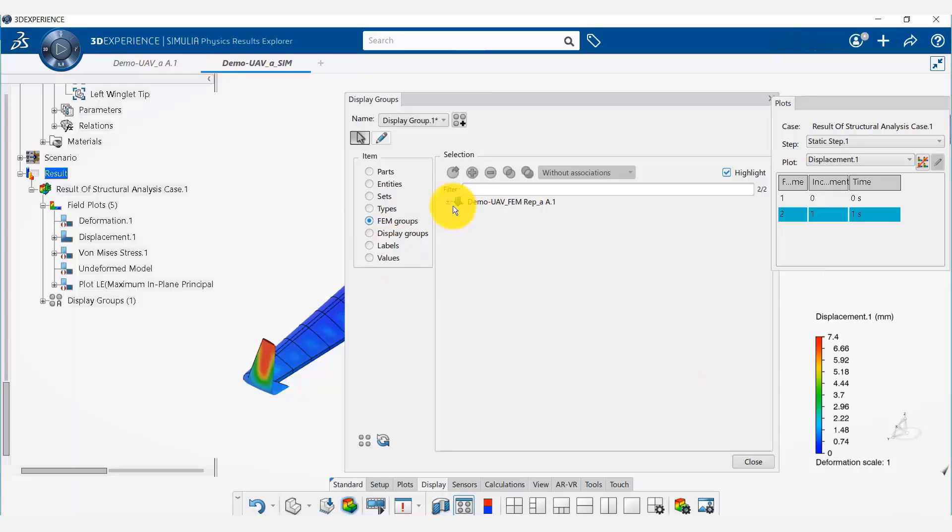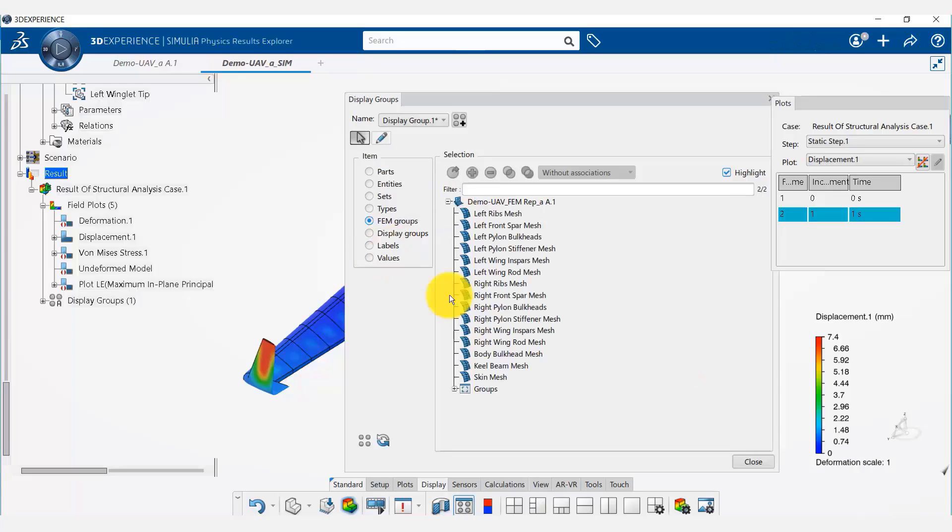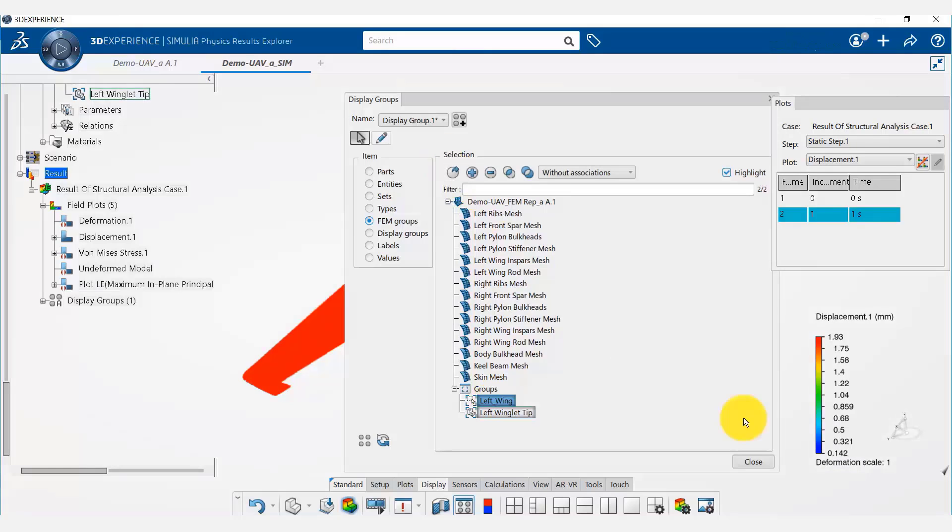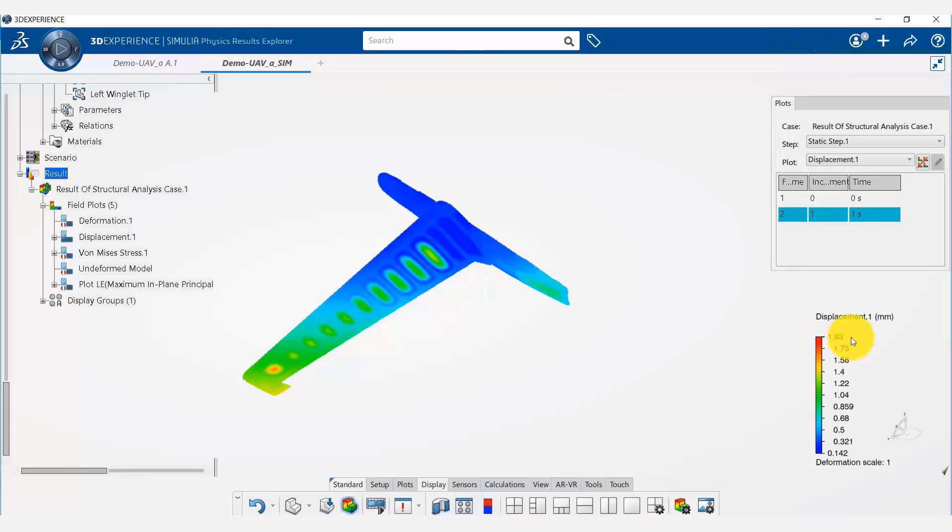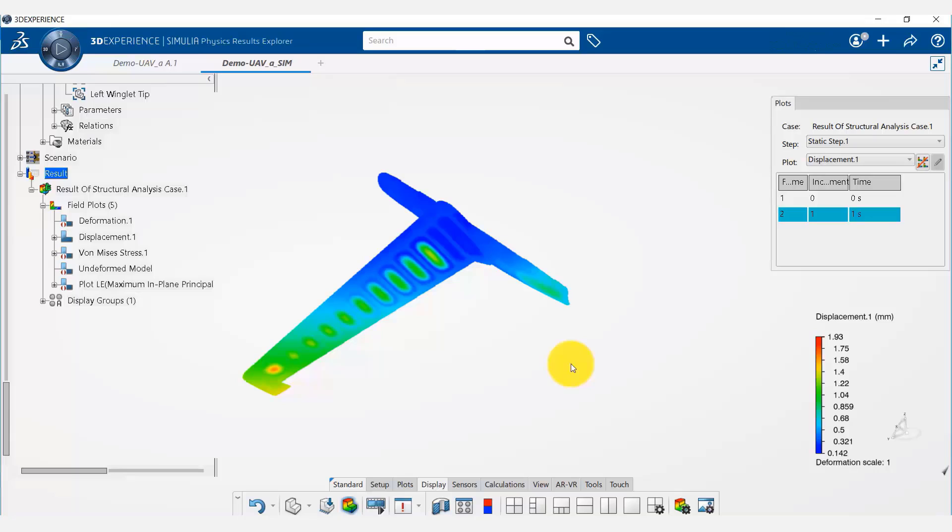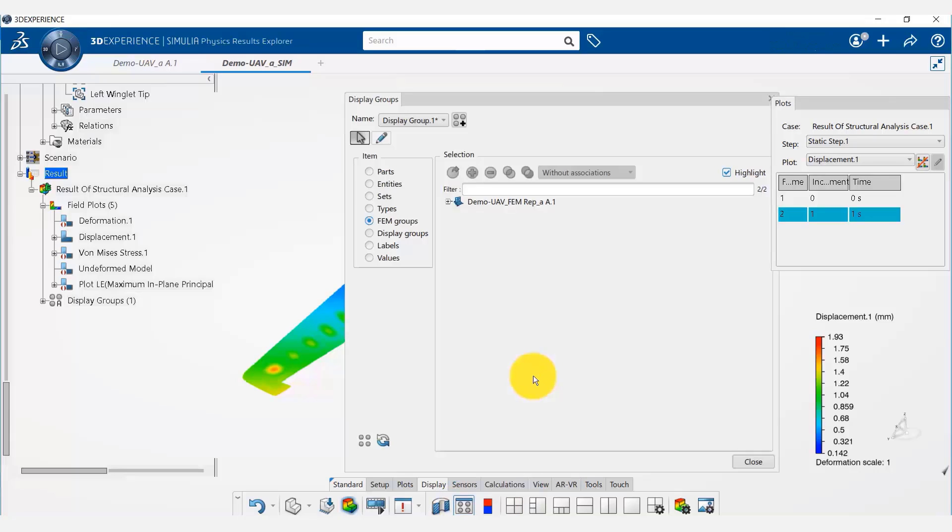We are going to use our procedure again to use the display groups and use our left wing group. Now notice that our wing deflection, its maximum is 1.93 millimeters in this region, and this is less than 3 millimeters allowed.